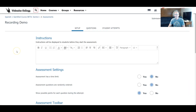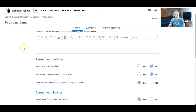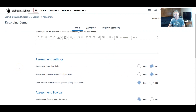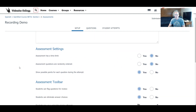Right away you notice some big differences in the interface. Here's the name of my exam — it's called Recording Demo — and right away we have some instructions up at the top and a completely new interface. Let's take a look at some of these questions and make sure that we understand them.